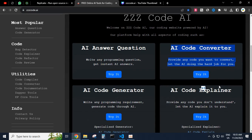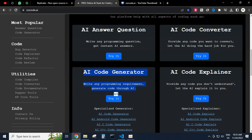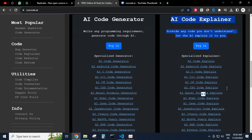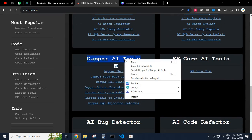AI code converter: provide any code you want to convert, let the AI do the hard job for you. AI code generator: write any programming requirement, generate code through AI. AI code explainer: provide any code you don't understand, let the AI explain it to you.